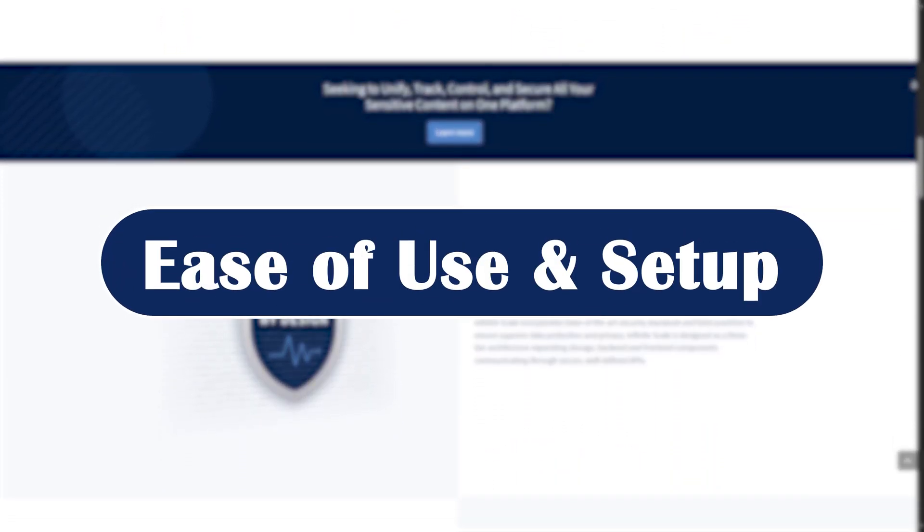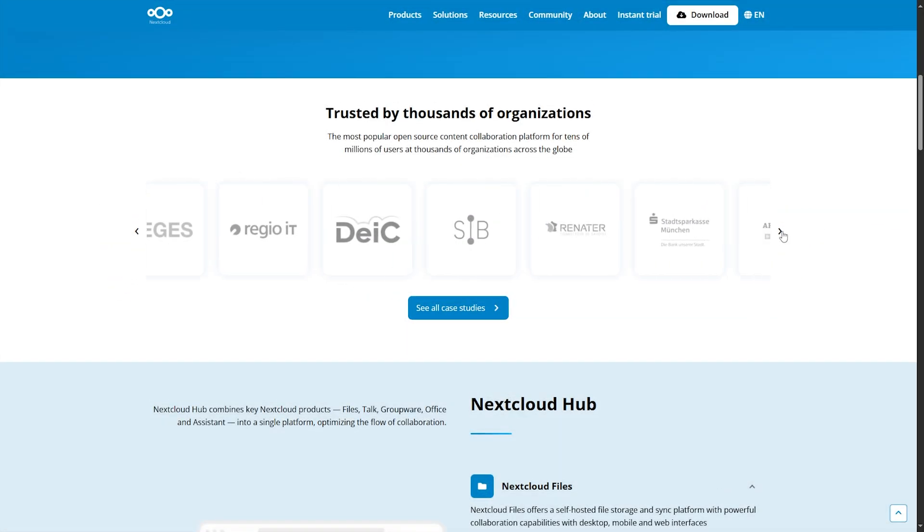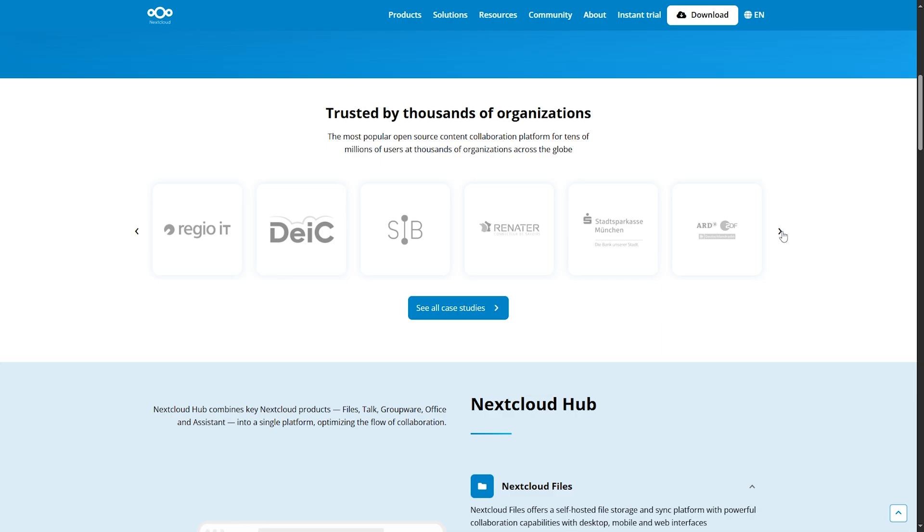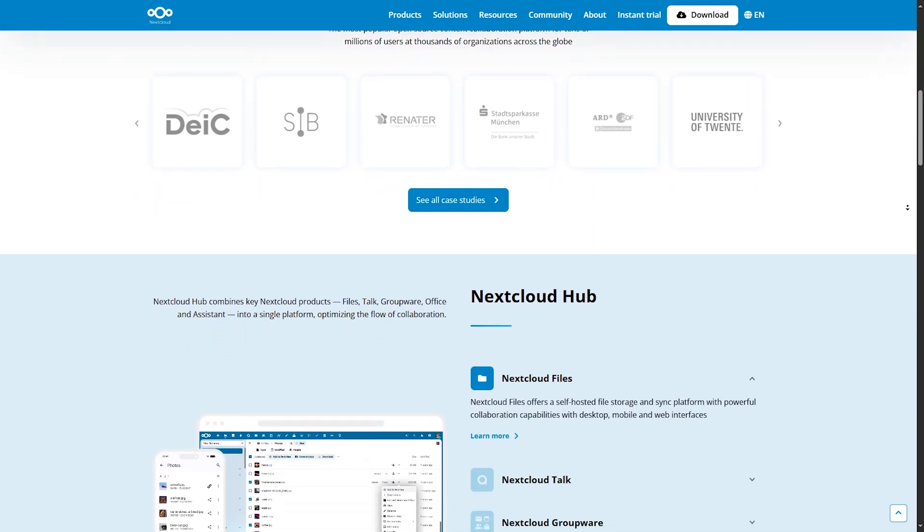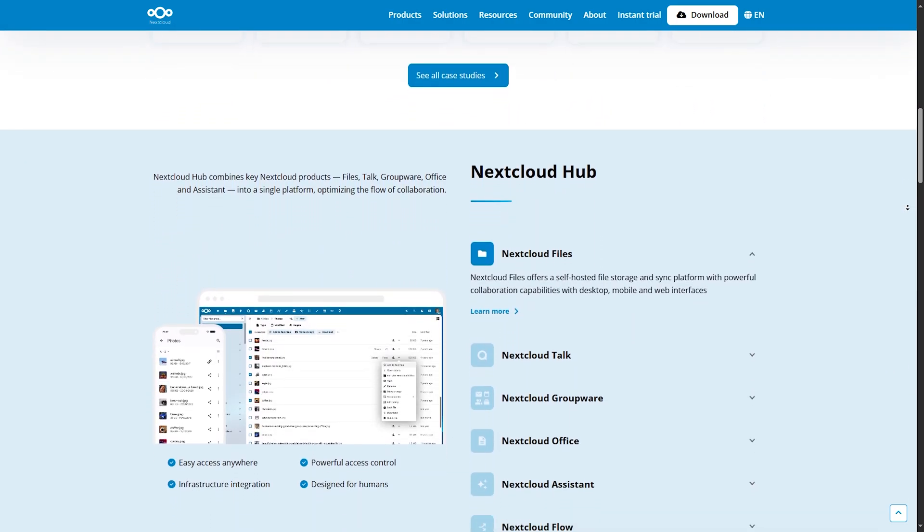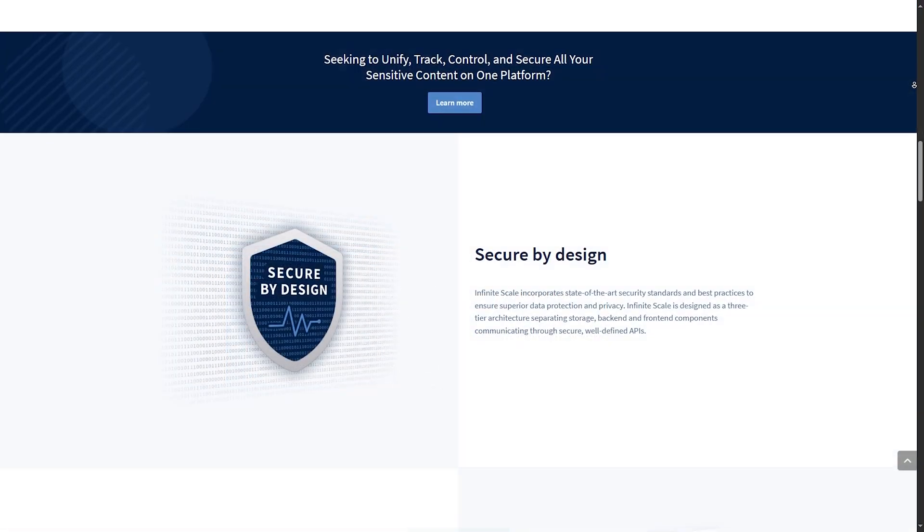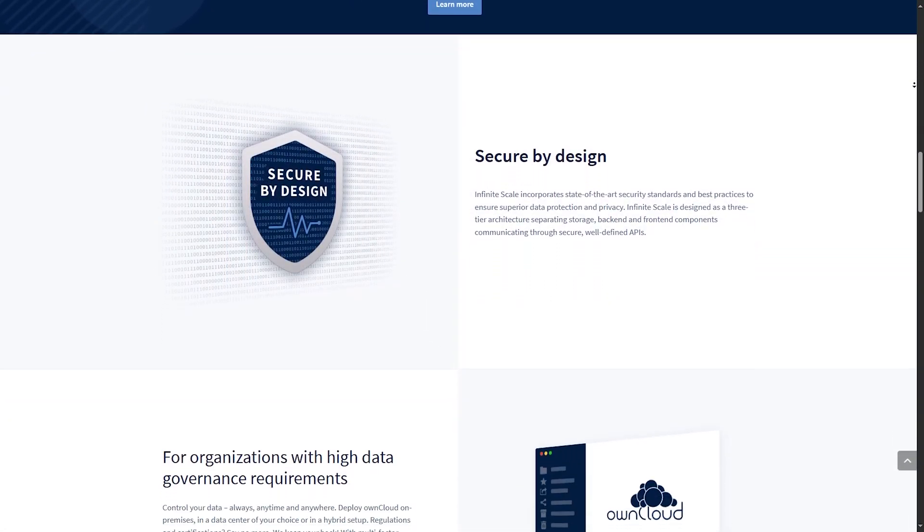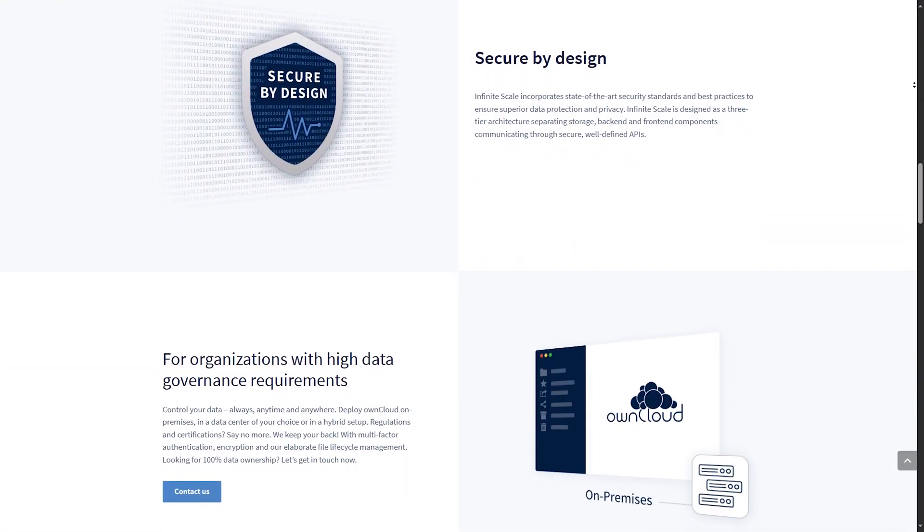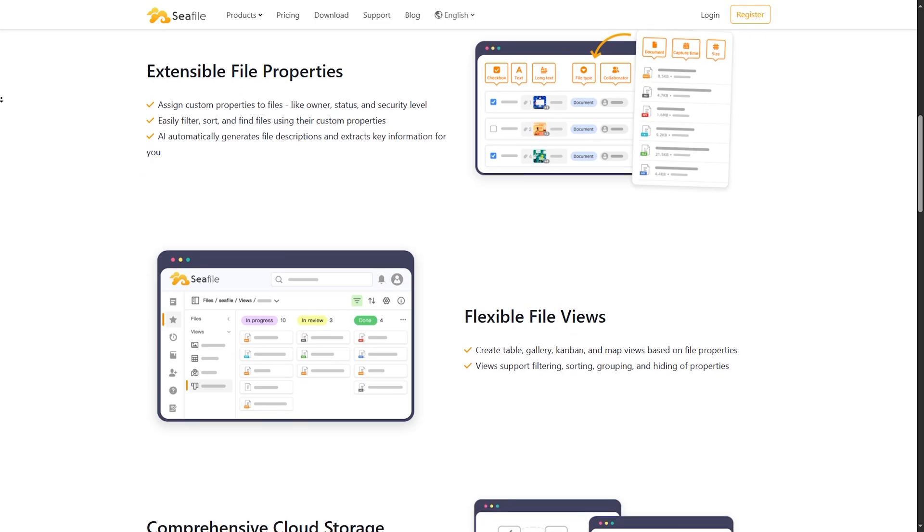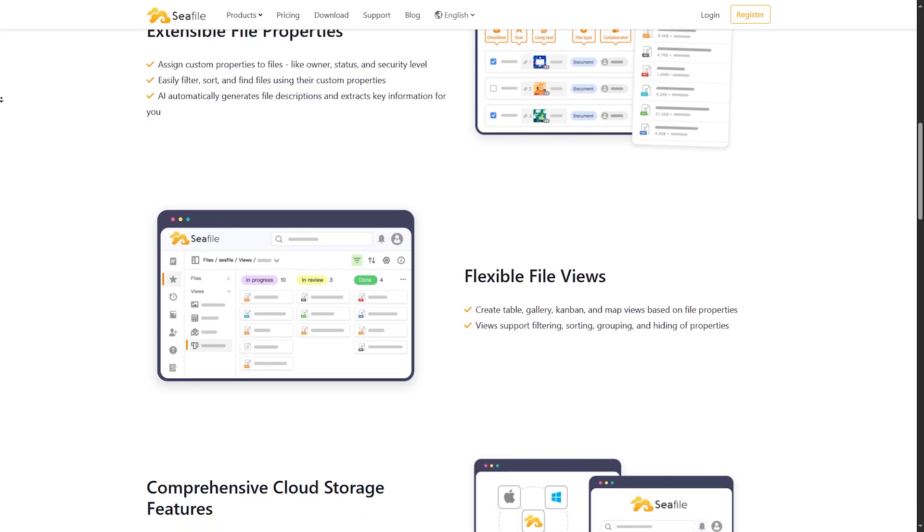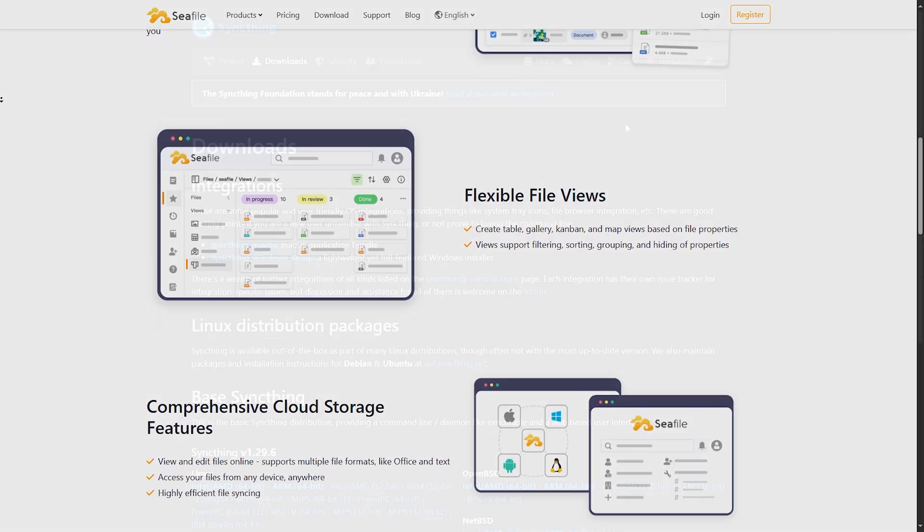Ease of use and setup. Nextcloud has a polished web interface and mobile apps. Great for beginners, especially with hosted options like Nextcloud all-in-one. Oncloud has a clean user interface too, but setup is trickier for home users. C-File has a basic interface, but is easy to deploy and maintain.